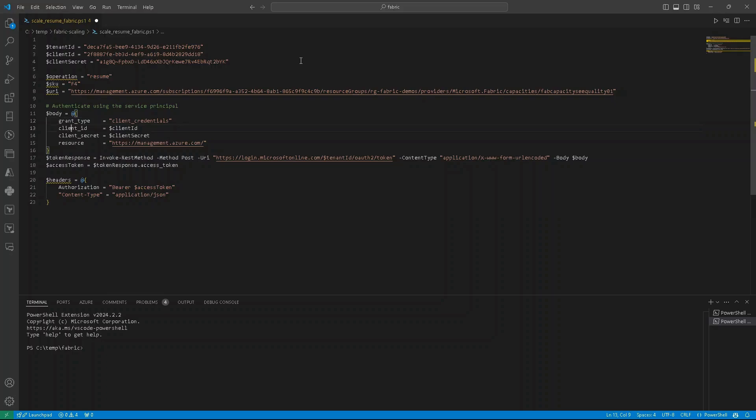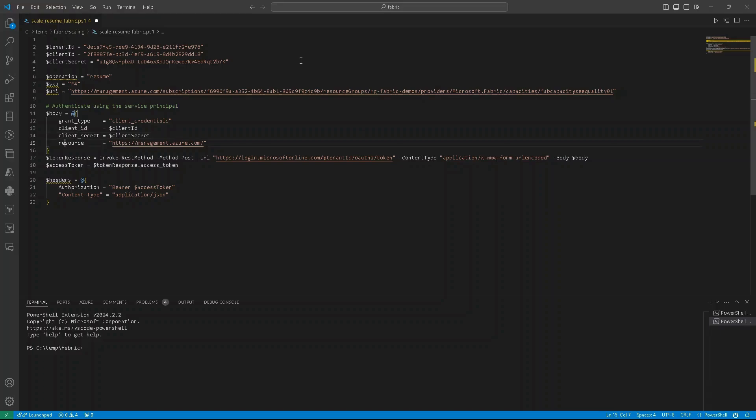Where we are passing our variable with identifier of our application that we registered, client secret, it's a variable where we store our secret of our application, and the resource is management.azure.com. This body will be used to authenticate to Azure.